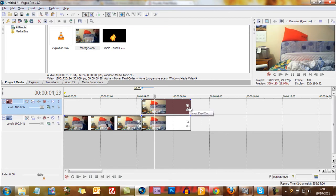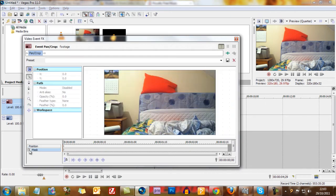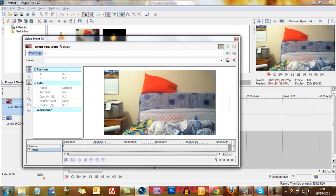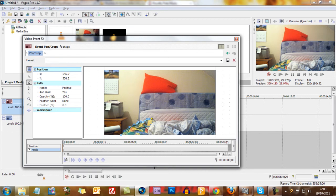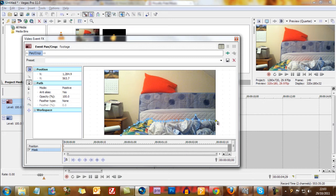Then go to event pan crop which is this funny little square here. Tick the button by mask and then go around it. Because the explosion comes from around here I need to be very neat with this bit but the rest of it I can be fairly rough with. So like that. But from here onwards I need to be quite neat with what I'm cutting out.